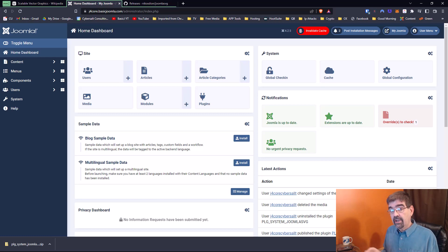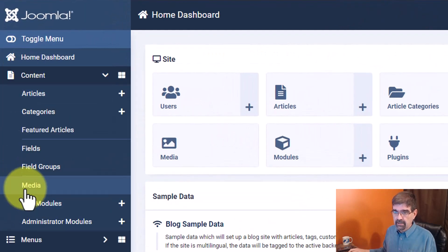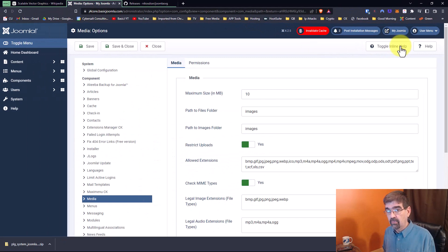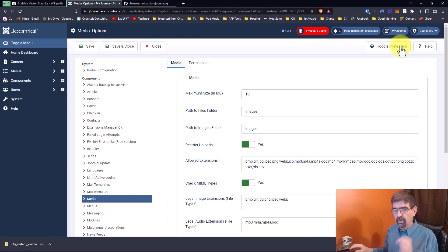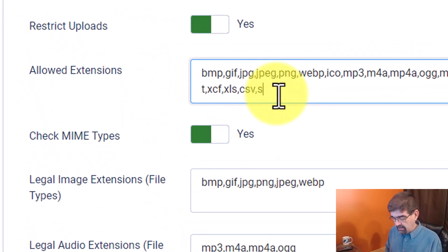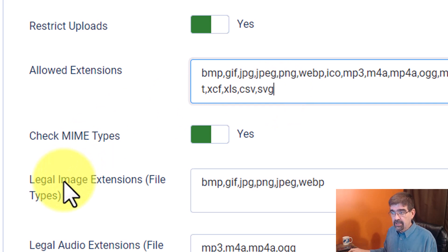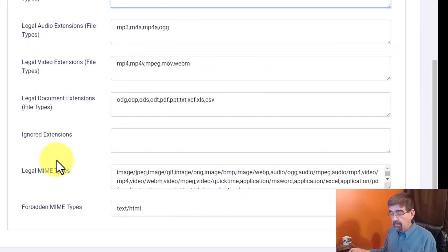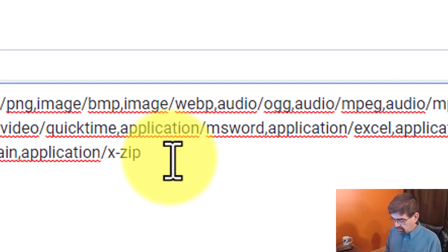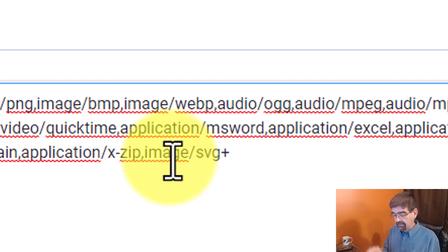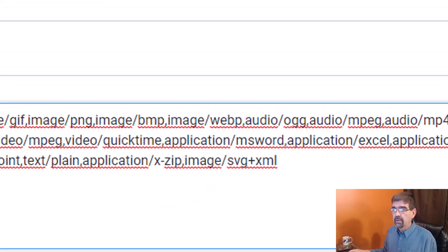In order to upload SVG files to Joomla 4, we first have to change some settings in the media manager. To get there, go to Content > Media, then click Options. I learned this from a video on the Joomla.org YouTube channel made by Brian Thiemann. We want to add SVG in three places: first, add it to the allowed extensions — type comma SVG at the end. Then add it to the legal image extensions — again, comma SVG. Finally, add it to the legal MIME types — add a comma, then type image/svg+xml. Then save and close.